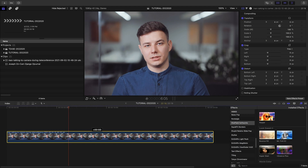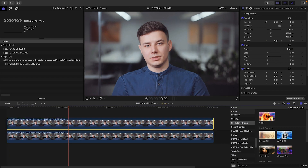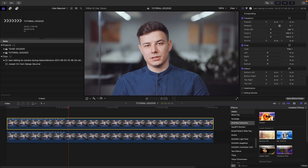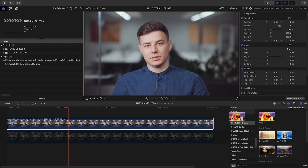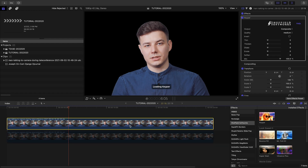I'll duplicate the clip and stack it on top. I'll turn off the bottom clip for a minute so we can see what's going on. I'll drop Keeper on the top clip. The person is isolated from the background. If I play through, you can see that this works really well right out of the box.